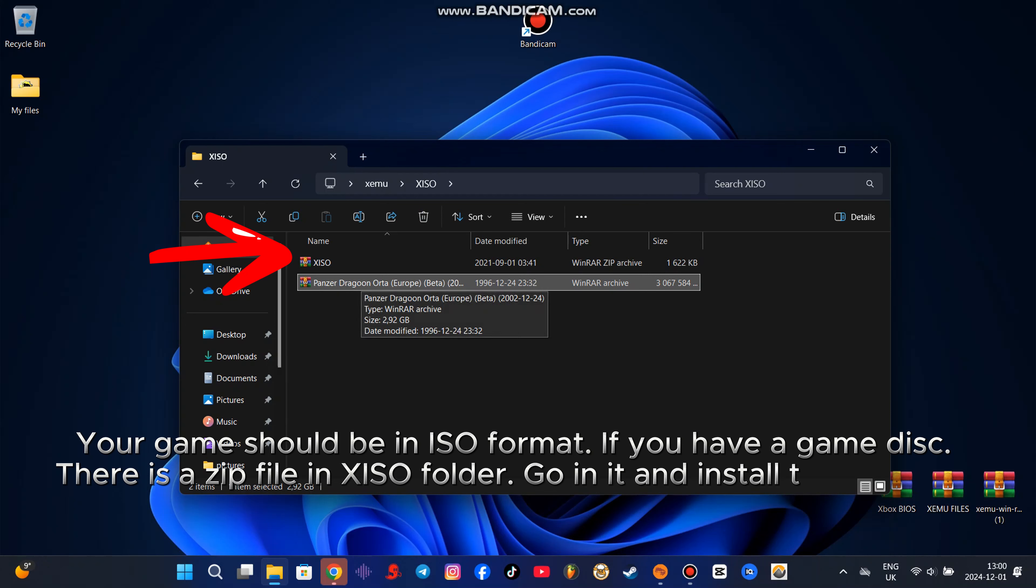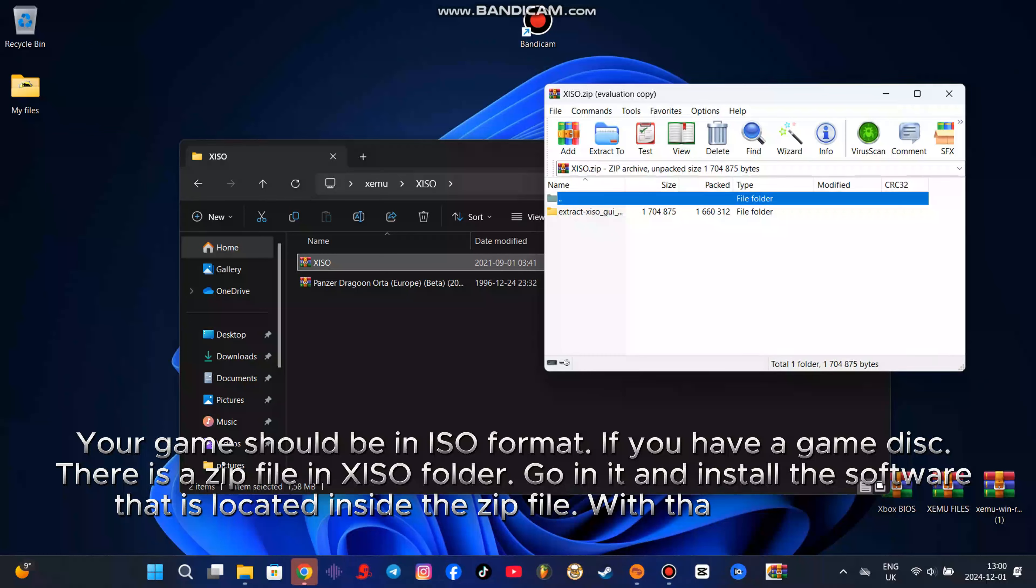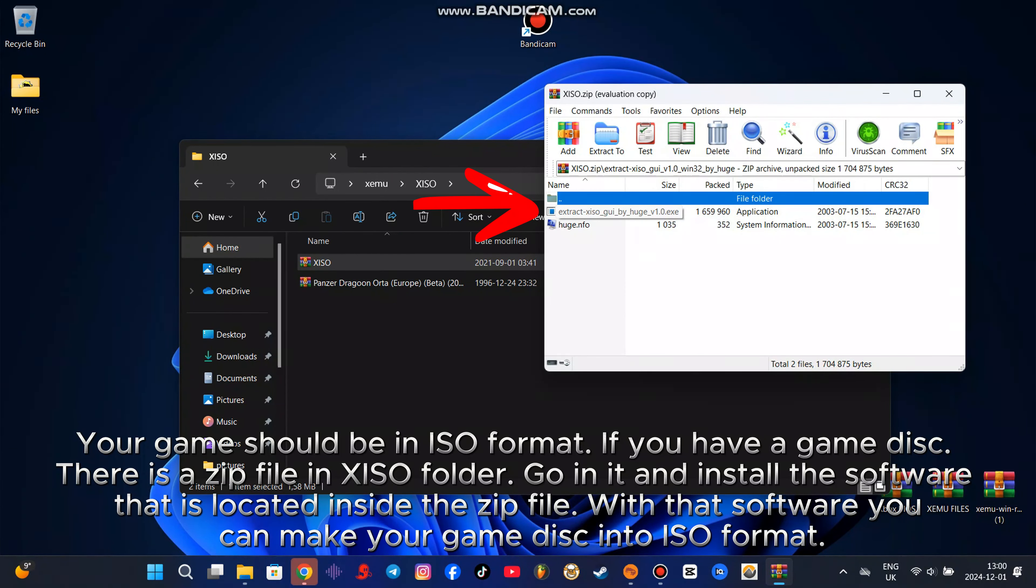Go in it and install the software that is located inside the zip file. With that software you can make your game disk into ISO format.